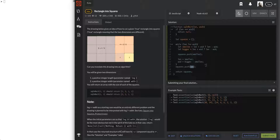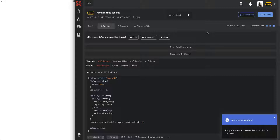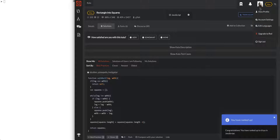They took it! Alright, I ranked up - I'm level 6 now! Cool. That was rectangle into squares.